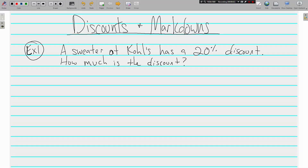Welcome back, this is Mr. Tipton. As we continue to study different applications of percents, we are going to be looking today at discounts and markdowns — pretty much the same thing. We all like it when we go shopping and something has been discounted or marked down, because that means we're going to be paying less than the original price of the item.